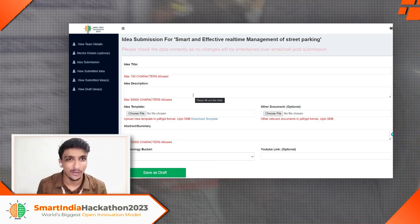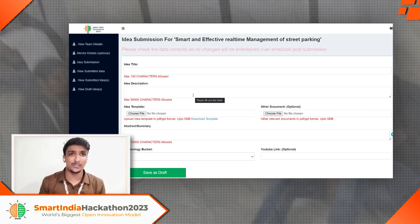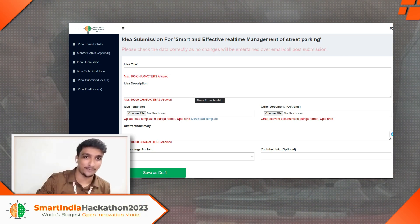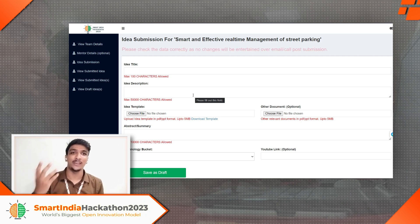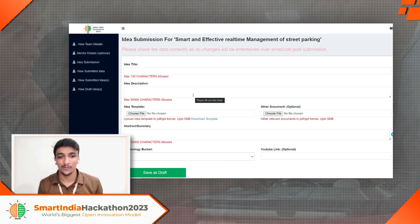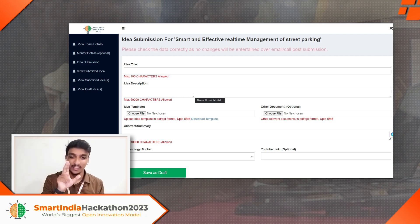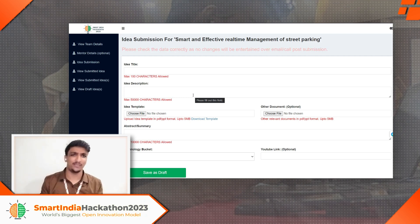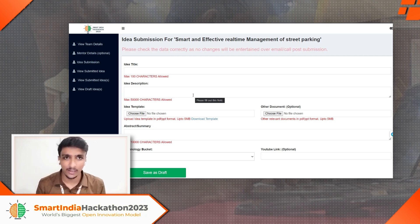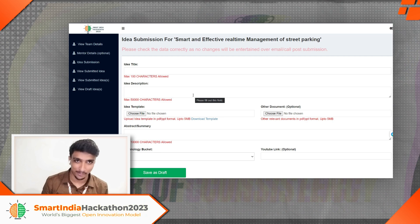Now comes the important part on how to stand out the competition. A lot of people are registering, and each problem statement is having 100-plus registrations. Last time only 15 teams got shortlisted from the internal hackathon, but now anyone can register, so the counts will skyrocket. The other document and YouTube link options are marked optional, and most people leave them blank thinking that's fine — but that's exactly the wrong approach.